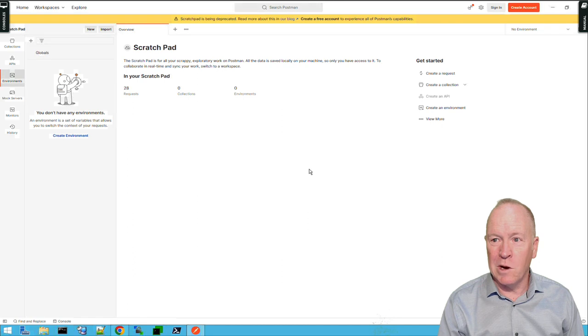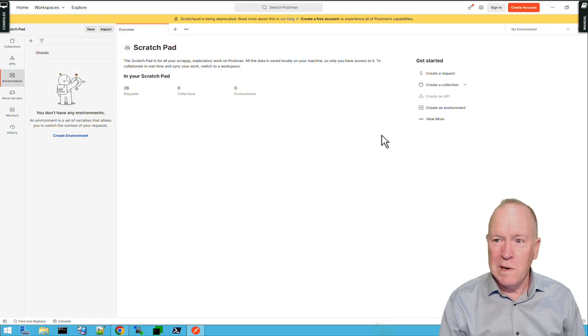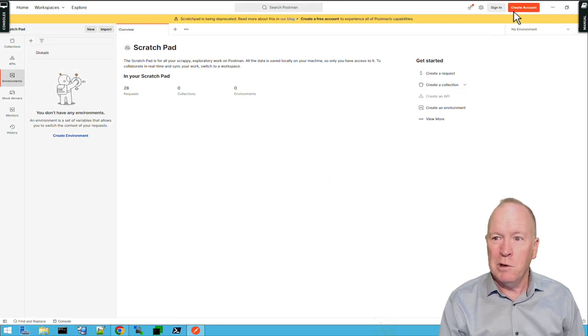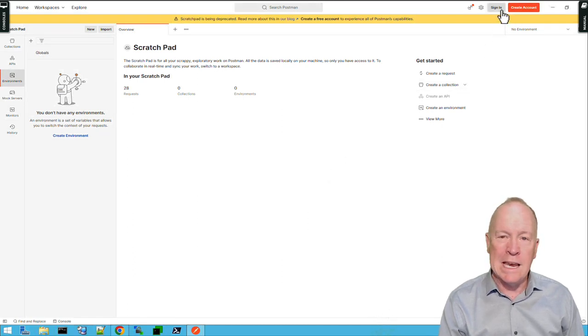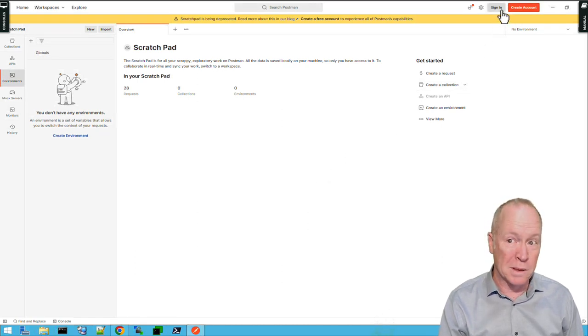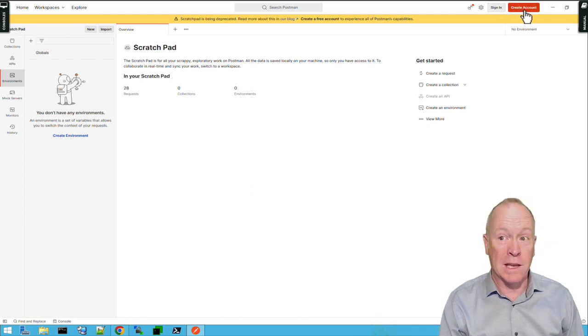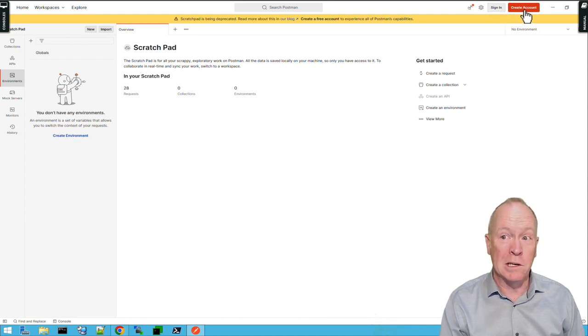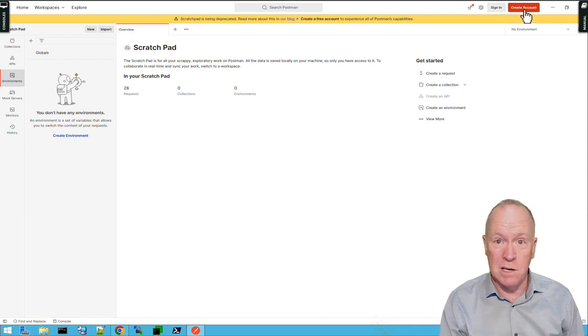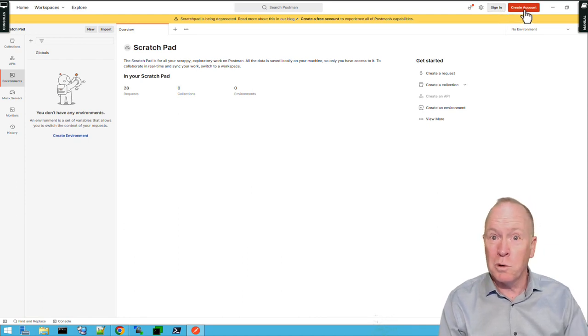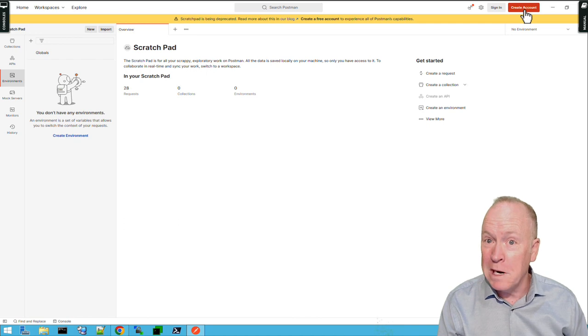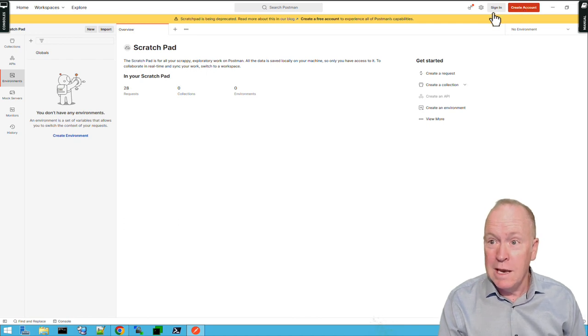Now that Postman's installed, you're going to need to either sign in to your Postman account, or if you don't already have an account, click on Create Account to create yourself a free account. Now, I already have an account, so I'm going to click on Sign In.